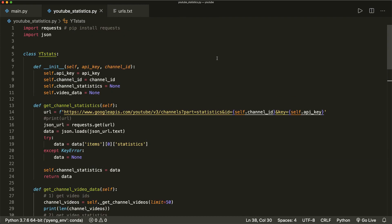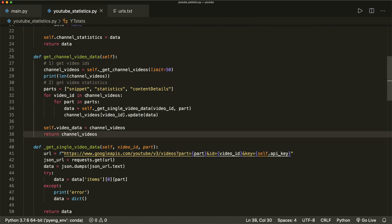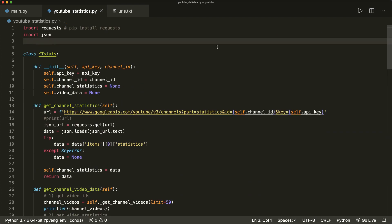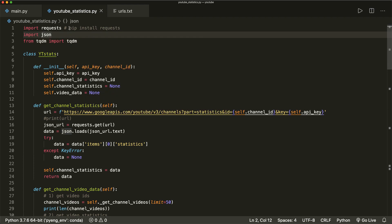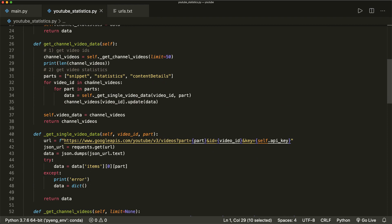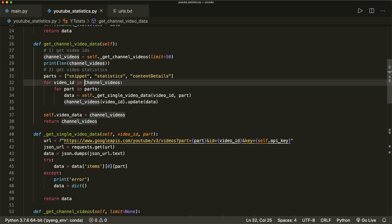One more thing I want to add is a progress bar, because this might take a few seconds or even a minute. For this we use a module called tqdm — I have a whole tutorial about it. So we say from tqdm import tqdm, and you have to install it with pip install tqdm. Then the only thing we do is wrap the iterable in our loop: for video_id in tqdm(channel_videos). tqdm does all the rest for us, giving us a progress bar.